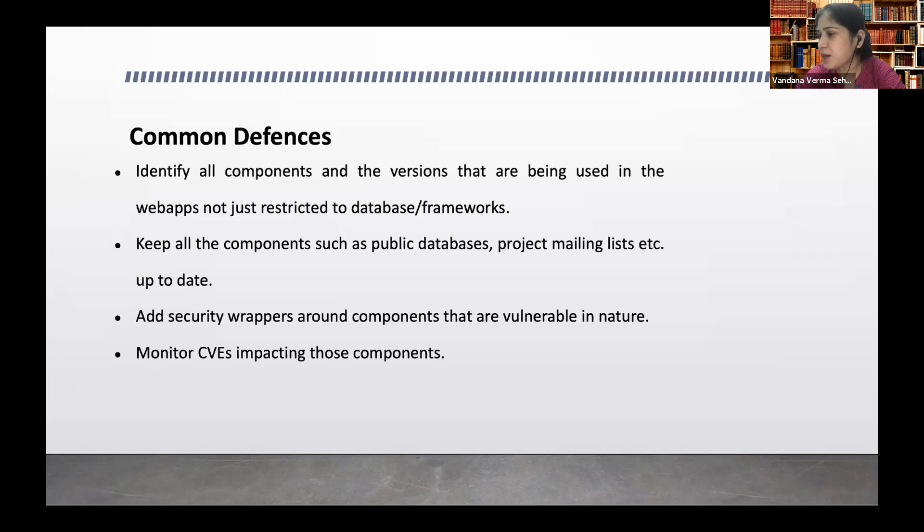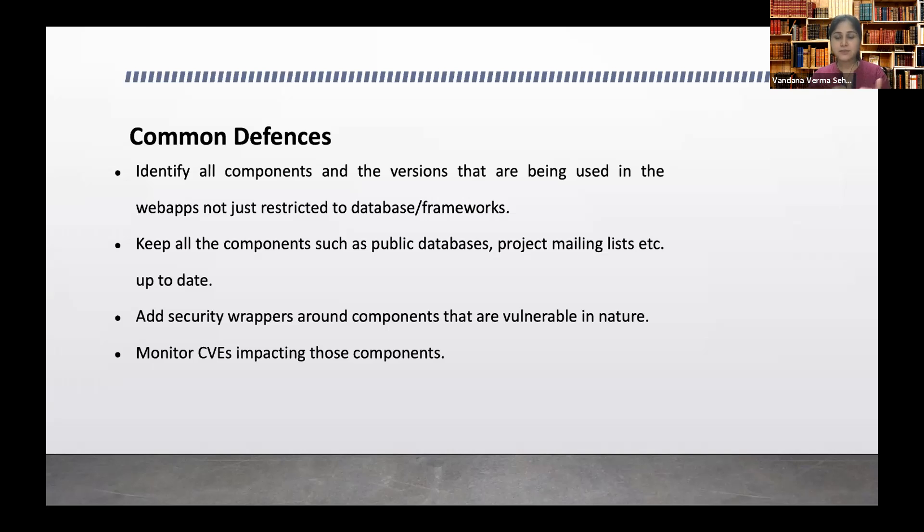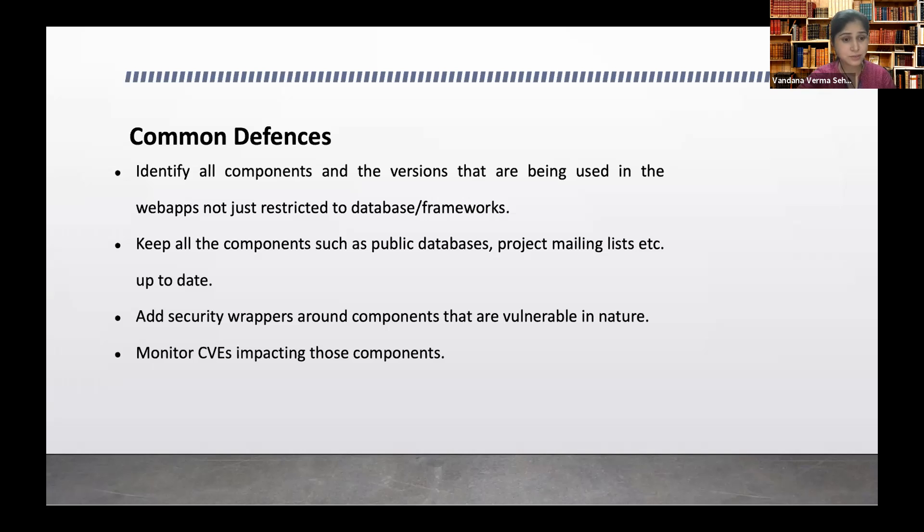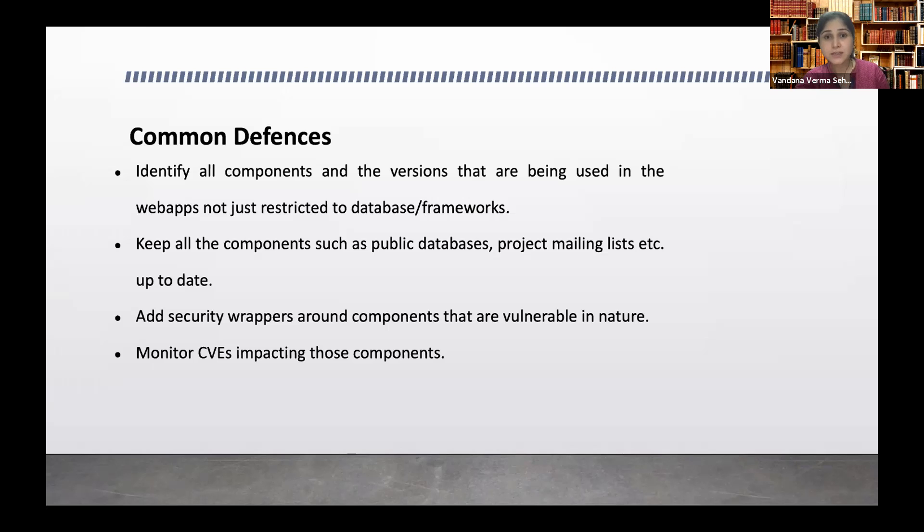One vulnerability which came out after, as soon as Equifax was hacked, and after that there was another RCE was released on Apache Struts, Apache Struts 2. So here if I talk about common defenses, what we can do: we can identify what are the versions or the components which are being used which can be used as a weapon.